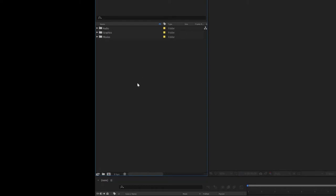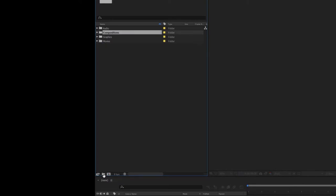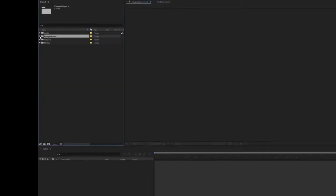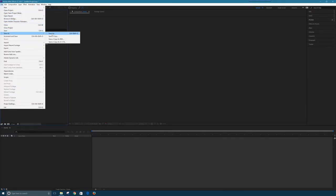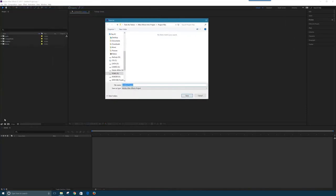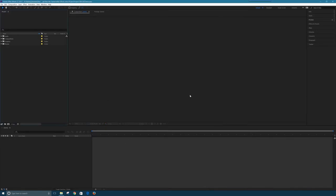I'm almost ready to animate. I've gotten in the habit of creating one more folder called Comps, or Compositions, where I'll put all my compositions. Today we're just going to have a single comp, but it doesn't hurt to have the folder there for consistency. I'm going to save my project: File > Save As, and call this AEDemo. Click Save.